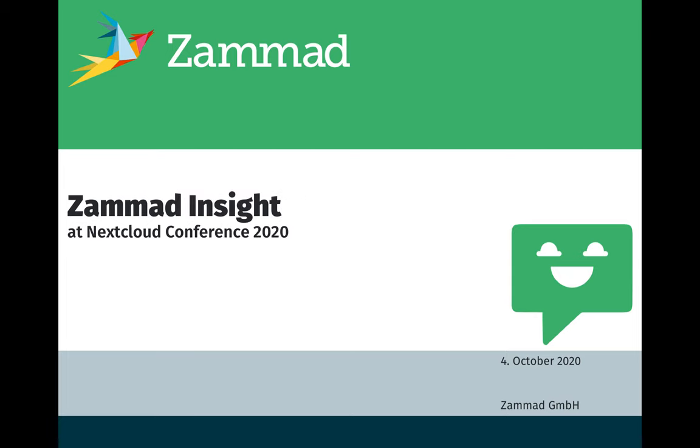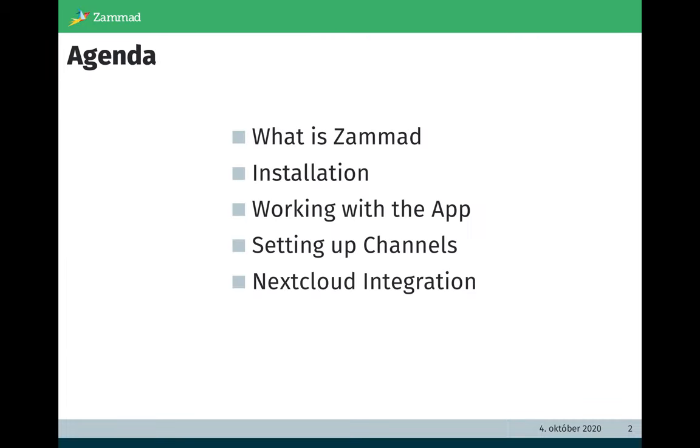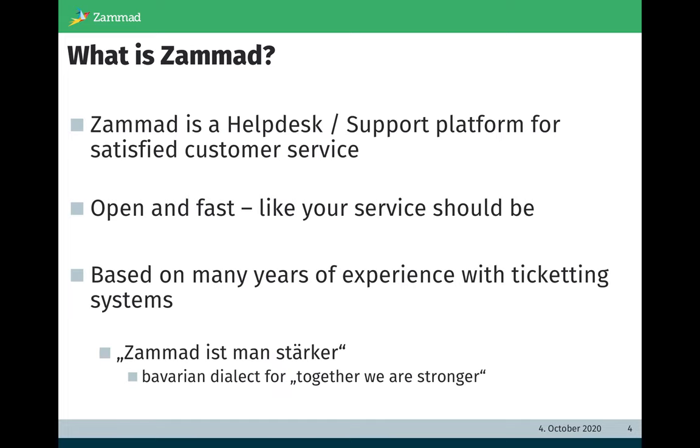So let's start with the agenda. What is Zammad? Zammad is a helpdesk and support platform for satisfied customer service. Zammad is open and fast like your service should be. Zammad is based on many years of experience with ticketing systems.